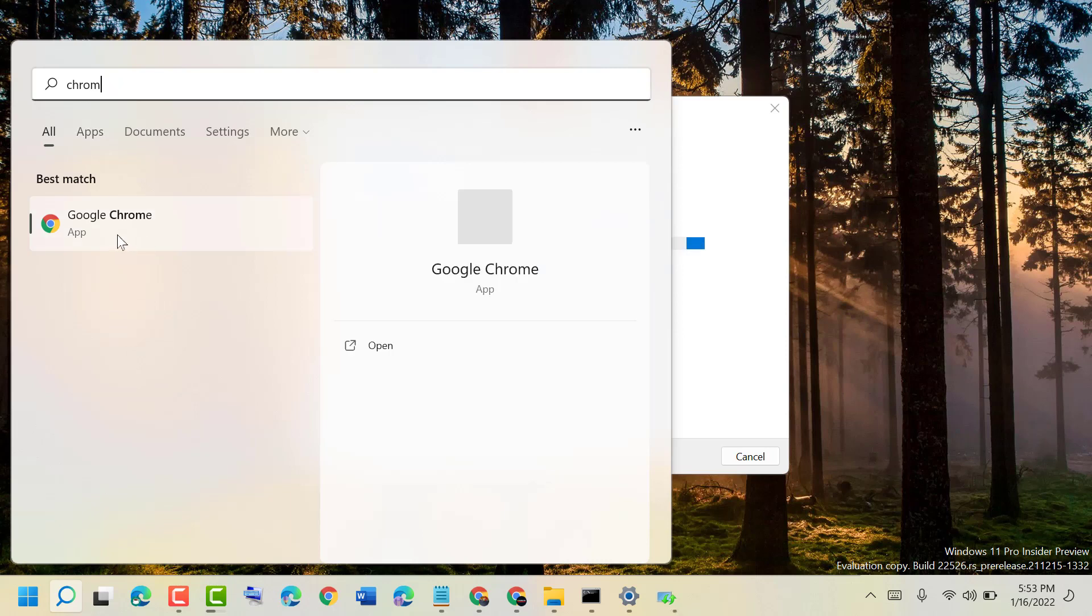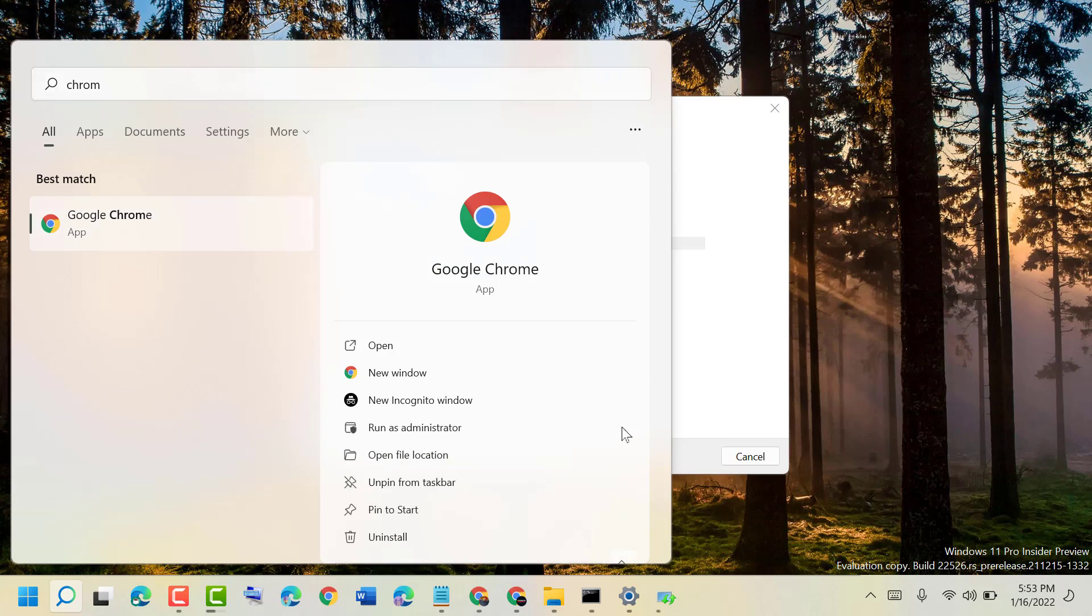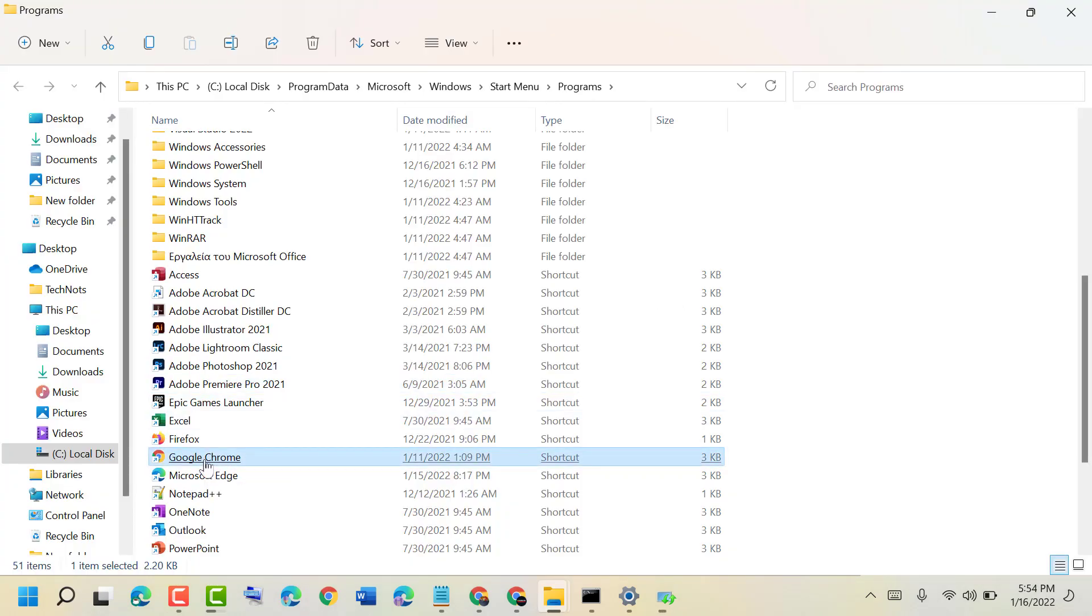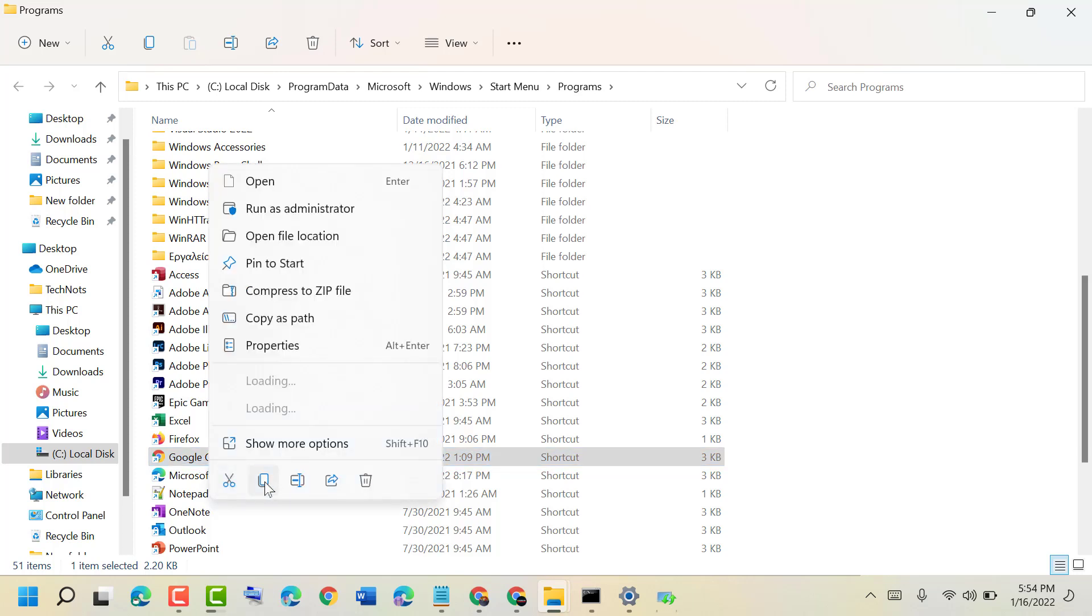Once you see Chrome in the results, click on it and select Open file location. Now right-click on the Google Chrome icon and click Copy.